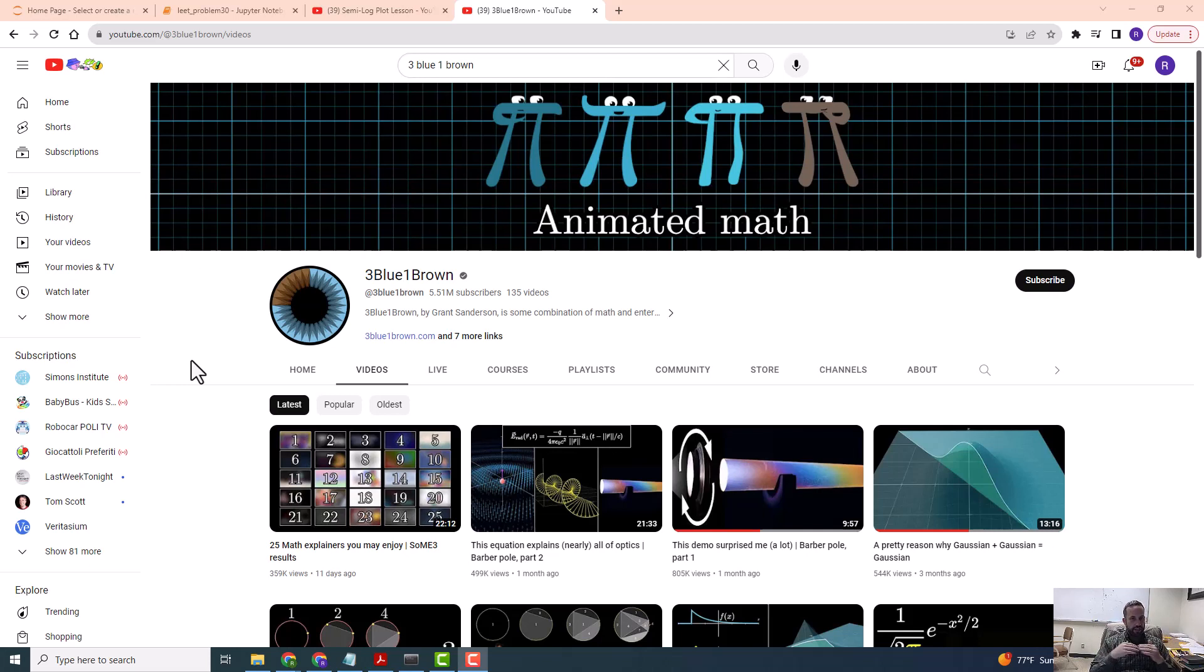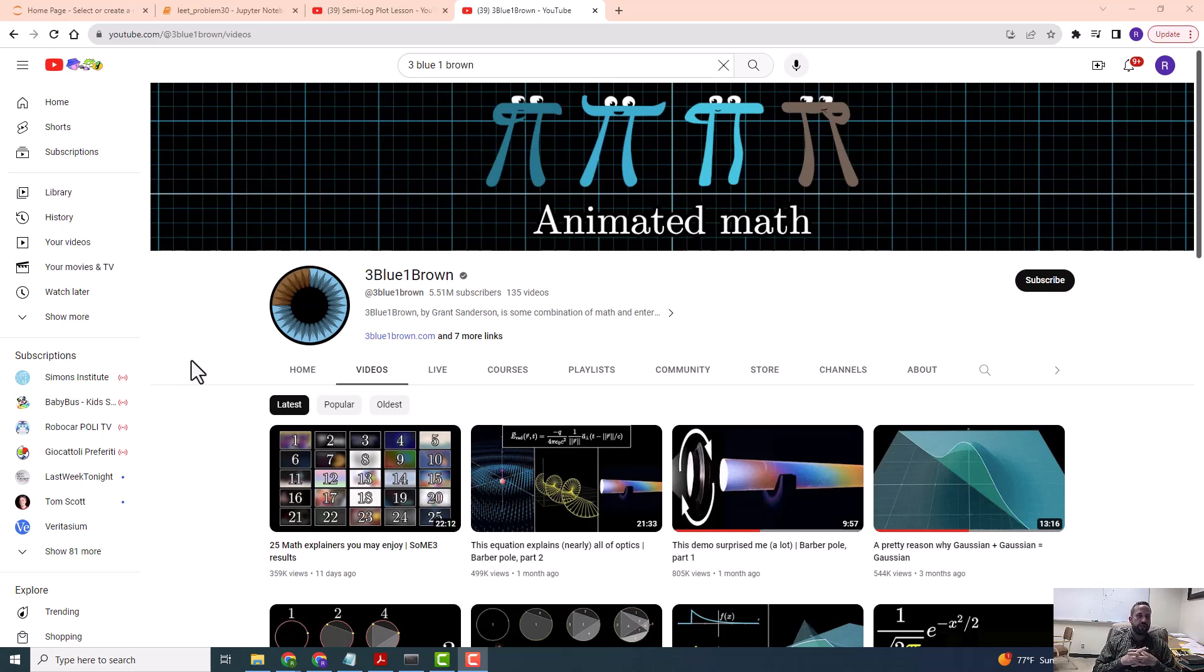If you didn't understand any of that, delete it from your mind unless you want to understand it. Then you can read about the history on the Manim website. Okay, so what we're going to be doing...